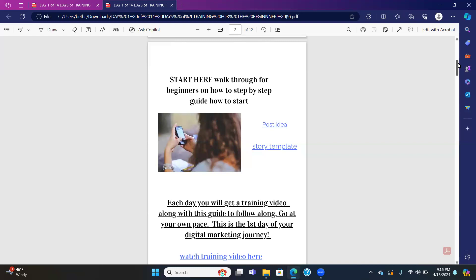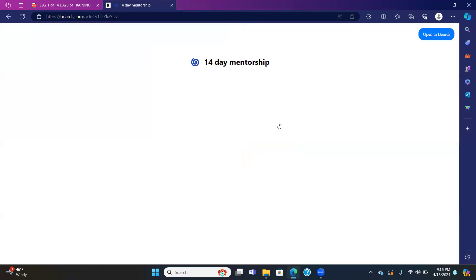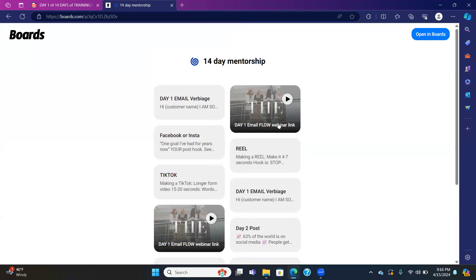This is the first day of your digital marketing journey. Each day there will be a topic; I'll give you a story post template — click on the links and you will see it's in a boards app. That just makes it more automated for you. So if you go into a story right here for day one, you will also see Facebook — a reel converts over to TikTok.